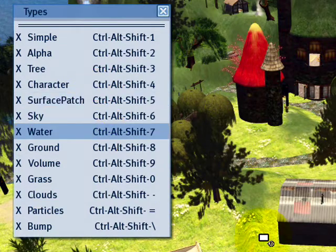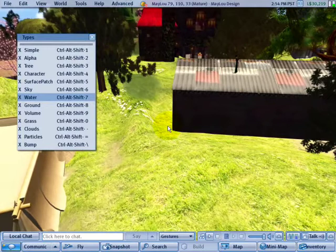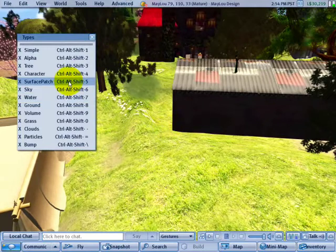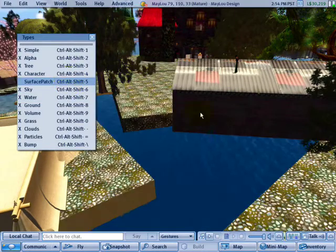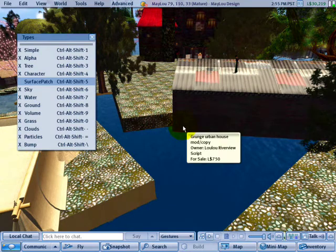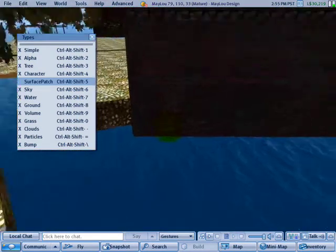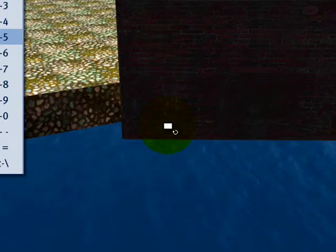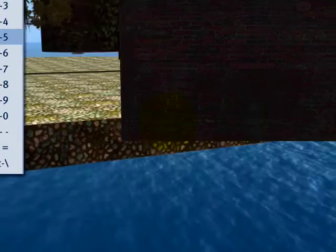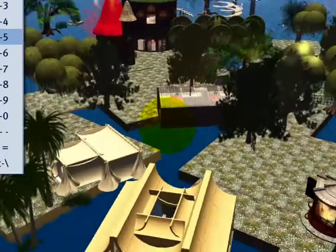Sometimes if you lose things underground, like I've done in another video tutorial, Surface Patch will hide the terrain. So with the camera, for example, I'm holding down the ALT key and clicking and dragging to zoom in. I can hold ALT and CTRL so the cursor changes and I can look beneath the ground.